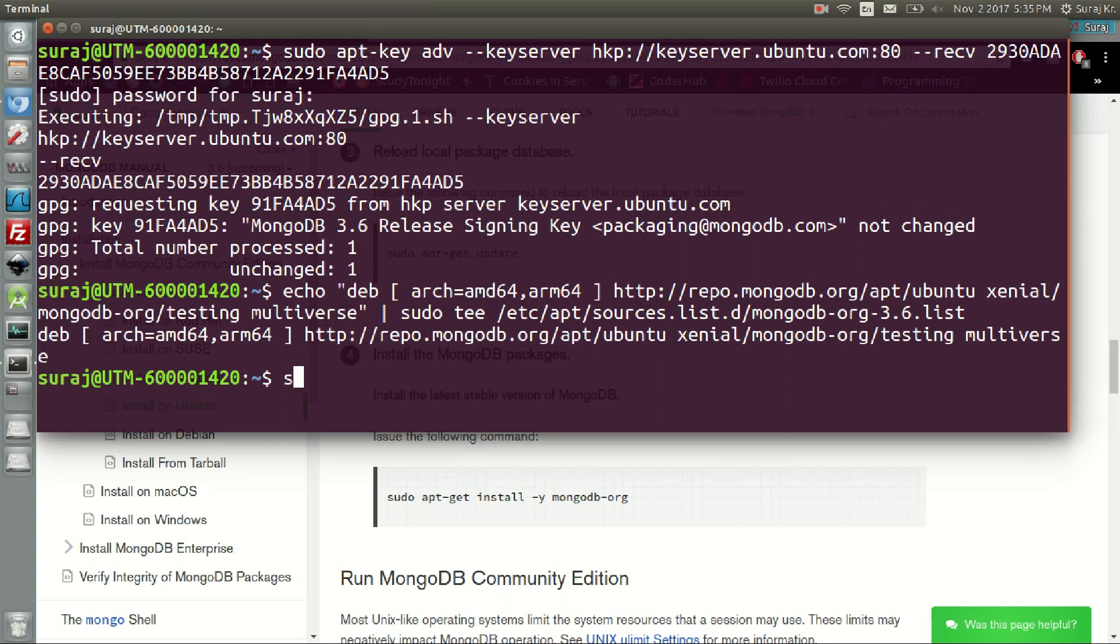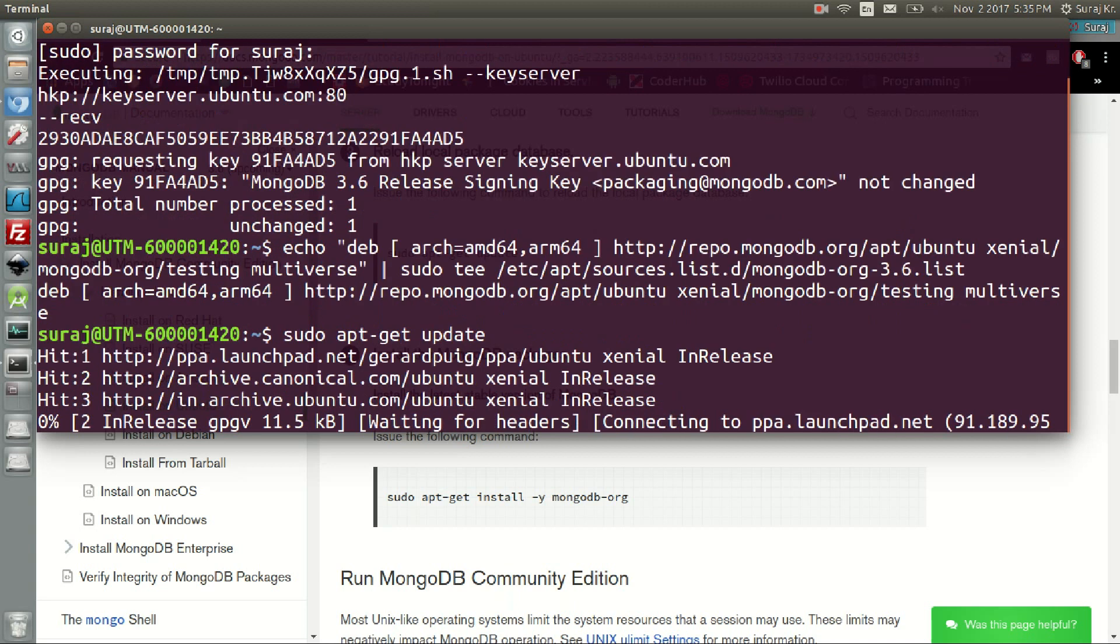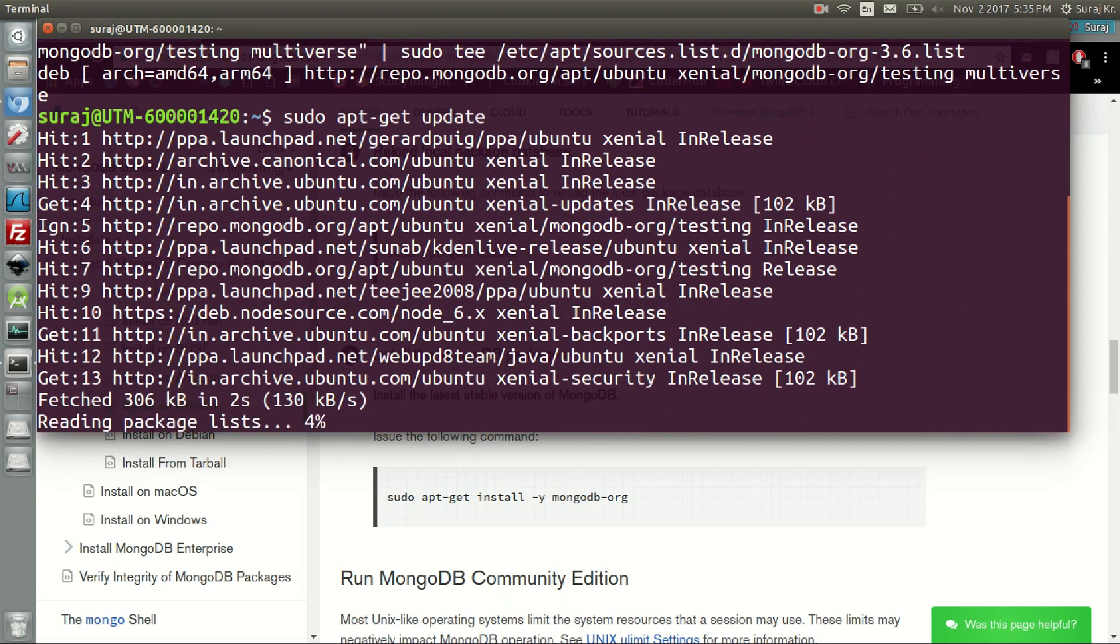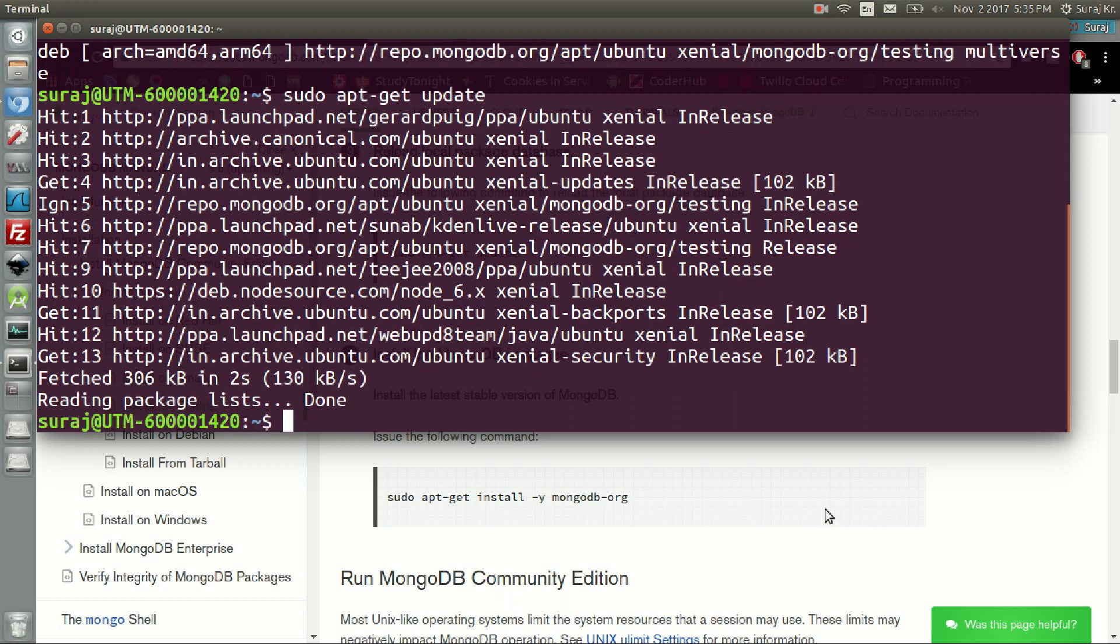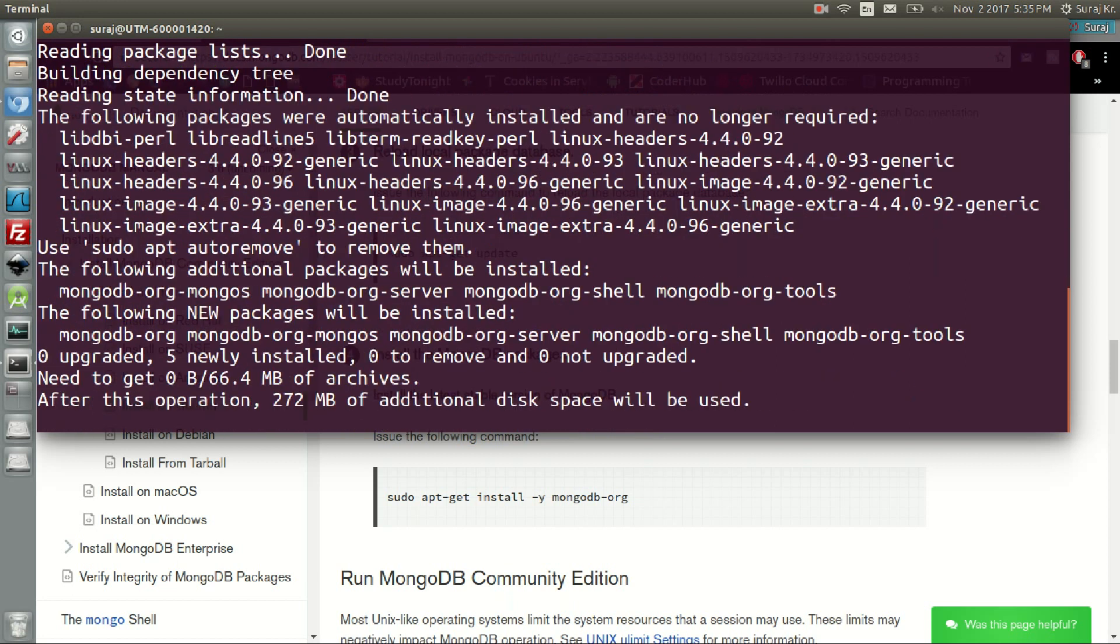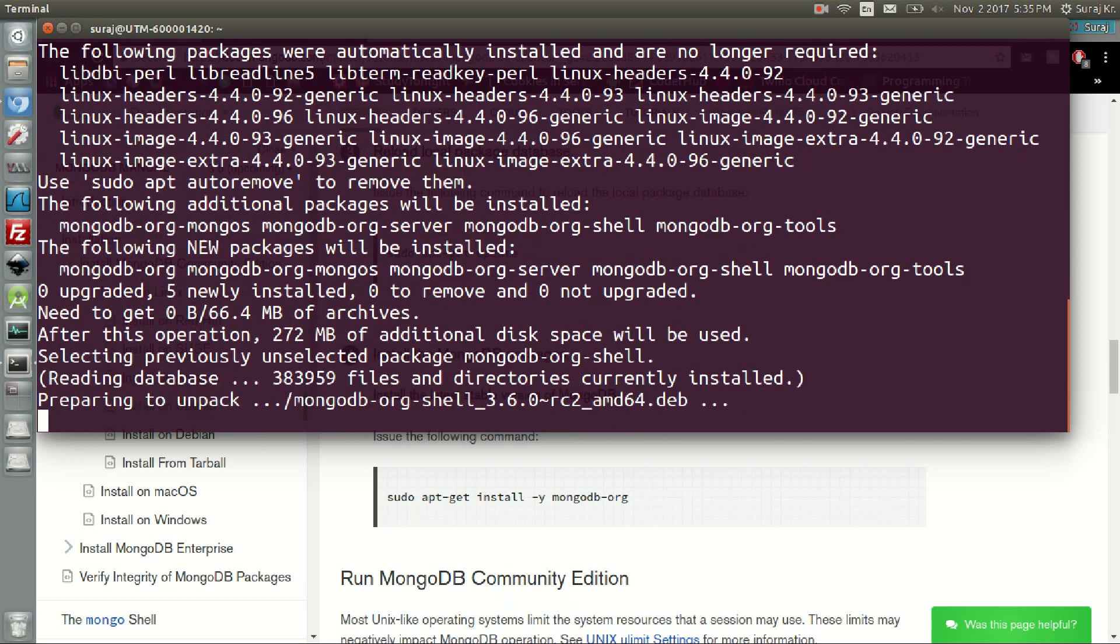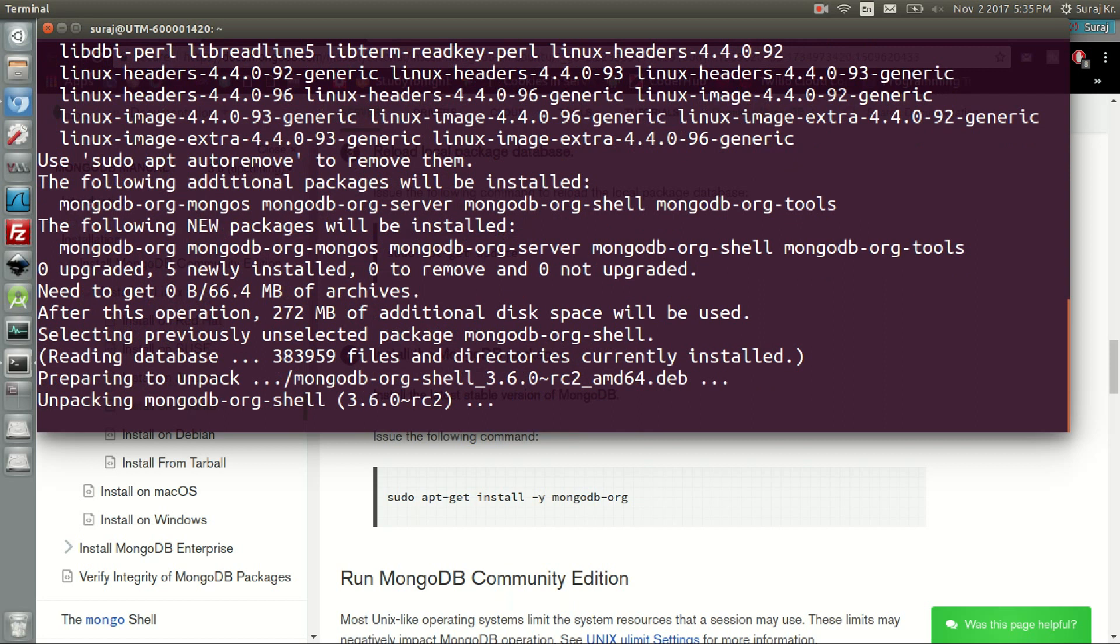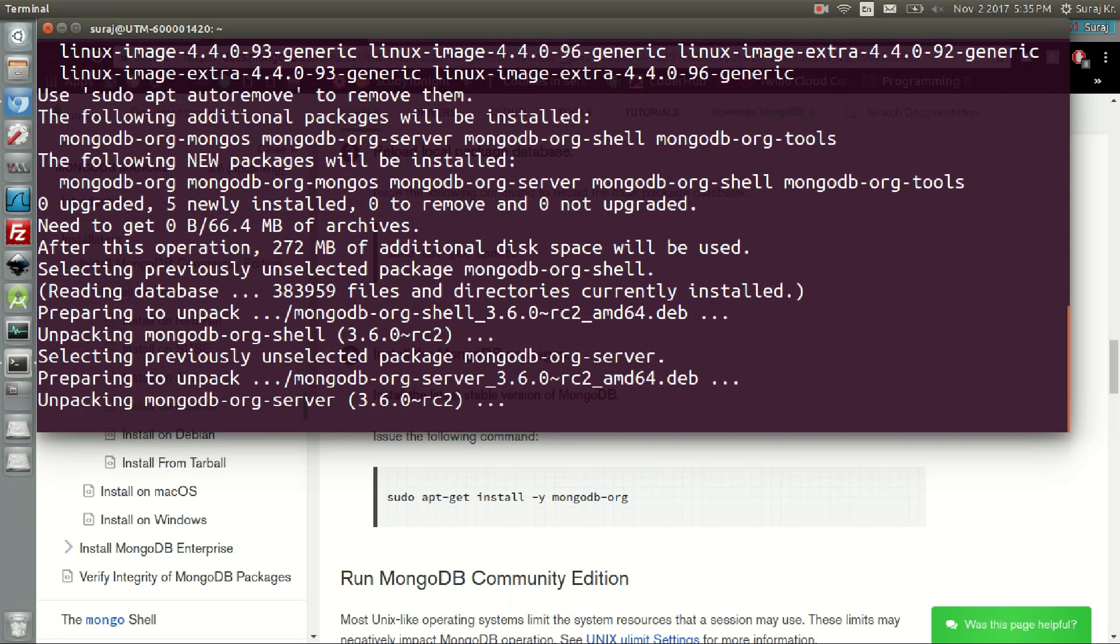After you have done that, type sudo apt-get install -y mongodb-org to install it. It may take some time.